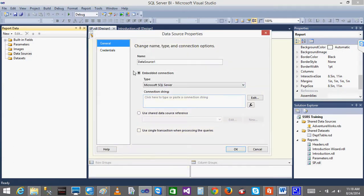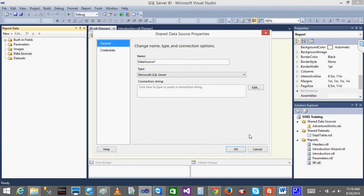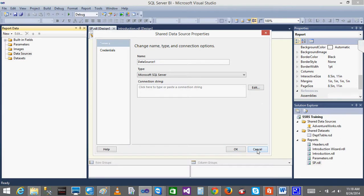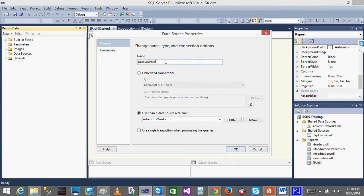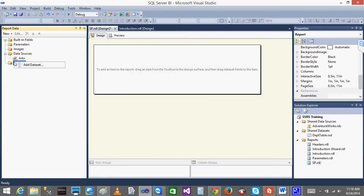Because we already have some shared data source, I will just use the shared data source - that is AdventureWorks. Shared data source - I will name it ADWO. Done. In the dataset, right click on the dataset.